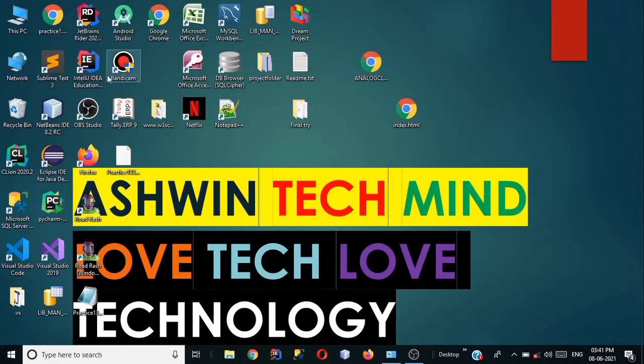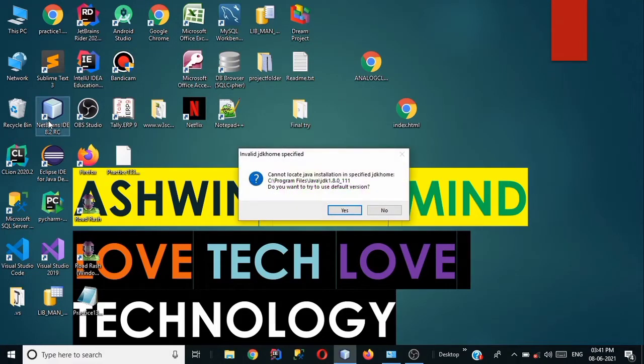So hello guys, this is Ashwin Rath from Ashwin Techwind YouTube channel and today in this video we will see a common error and we will fix that common error. So without wasting any time let's get started.